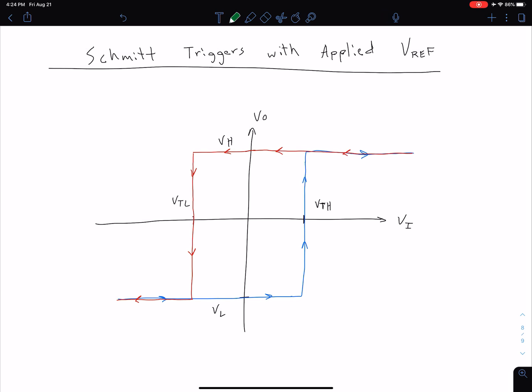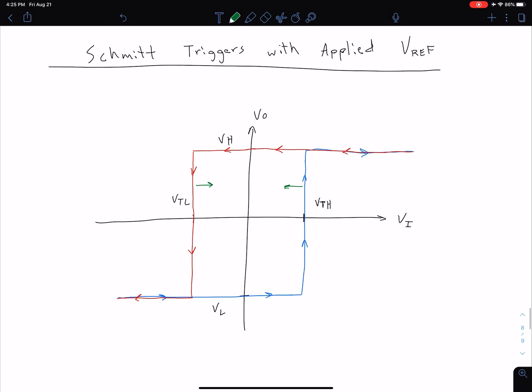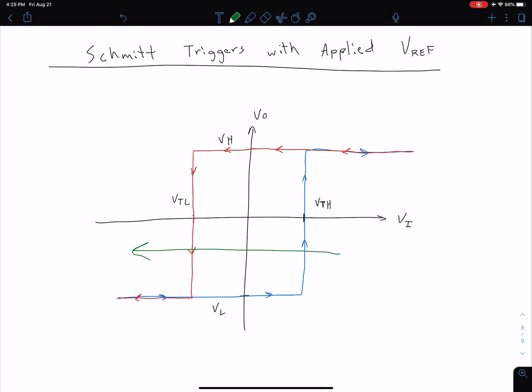In this video, we want to consider how we can adjust our Schmidt-Trigger circuits by applying a reference voltage. To understand why, let's look at the hysteresis curve from our most recent video. For our non-inverting Schmidt-Trigger circuit, we talked about how we can adjust the width of the hysteresis box by adjusting R1 and R2 — expanding or decreasing it. But what if we want to shift the whole box to the right or to the left? That's what we're going to look at now.